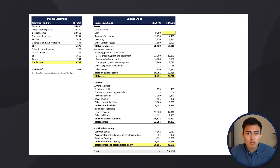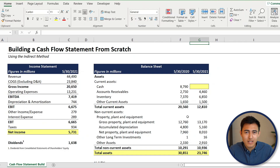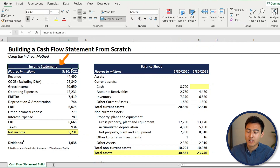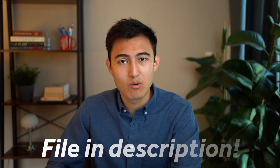In this video we'll build a cash flow statement from scratch using an income statement and a balance sheet. This is one of the most common interview questions in finance or accounting. To build a cash flow statement we're going to need a balance sheet for the current year as well as the previous year, and also an income statement for the period between those two years — that's the information we have for a sportswear company.